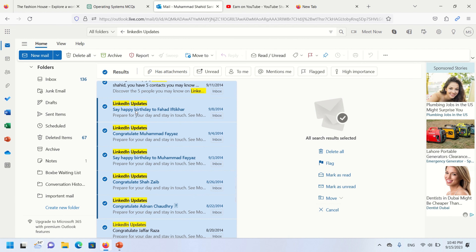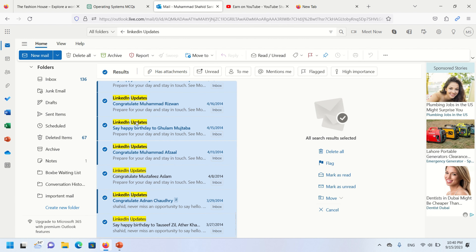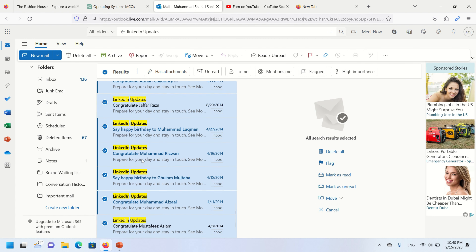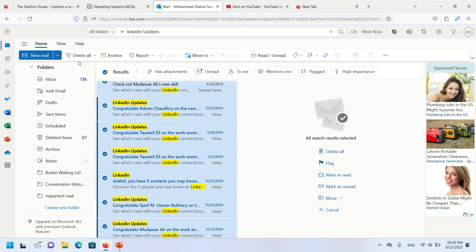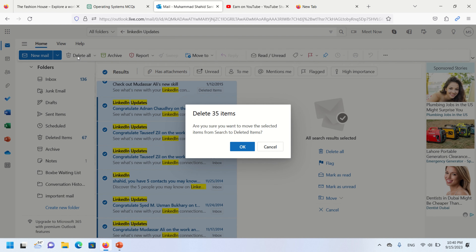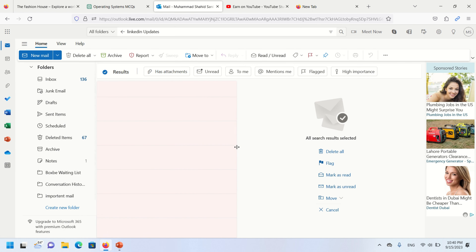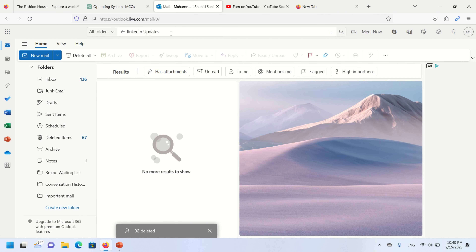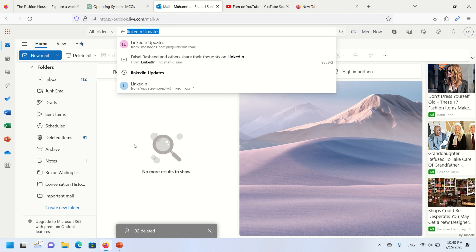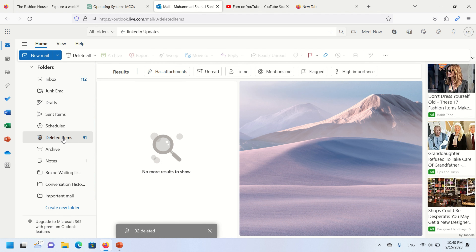Select all and press the delete all button. You can see we delete all emails at once. Hope this video will be helpful for you. See you in another video, goodbye.